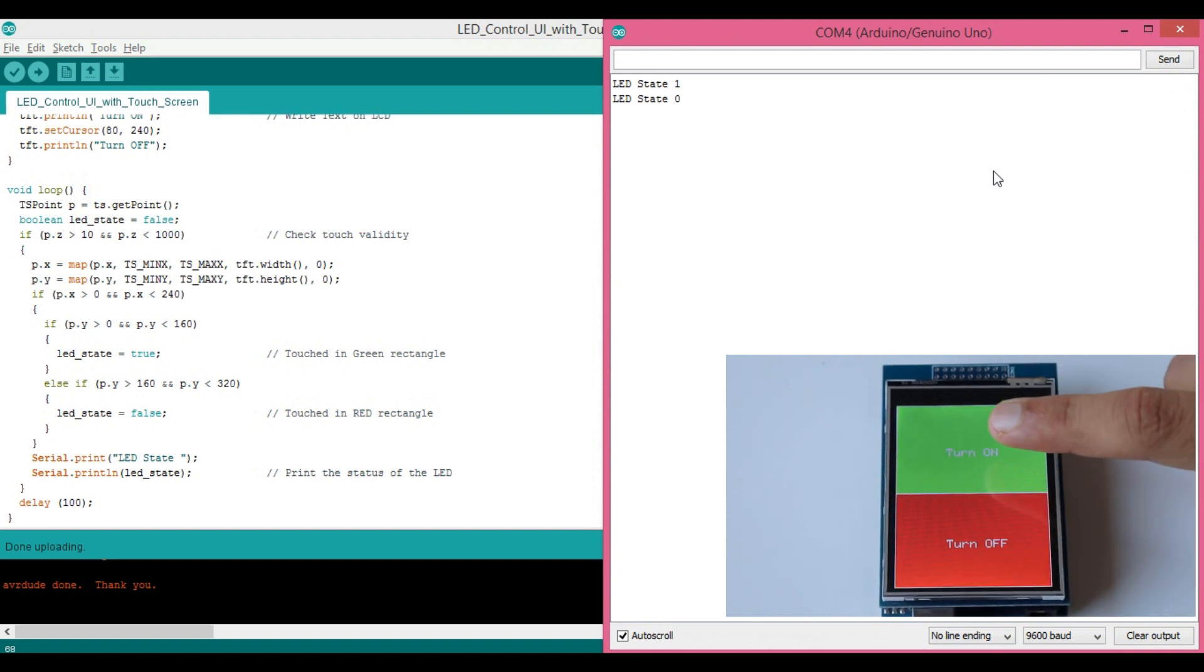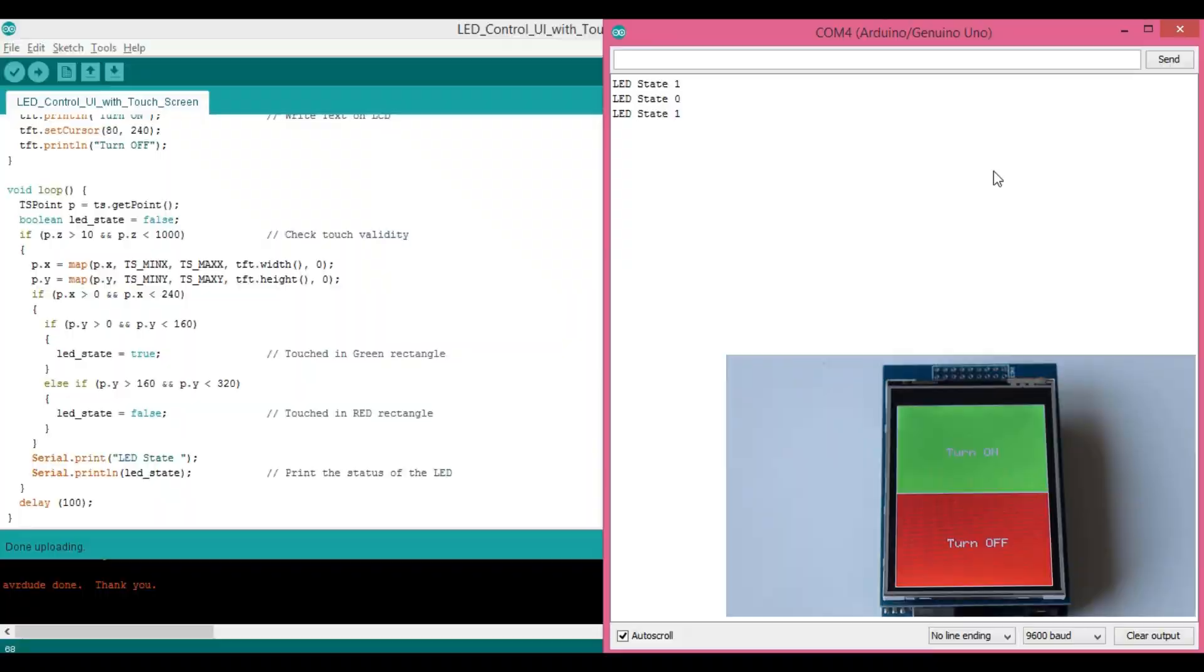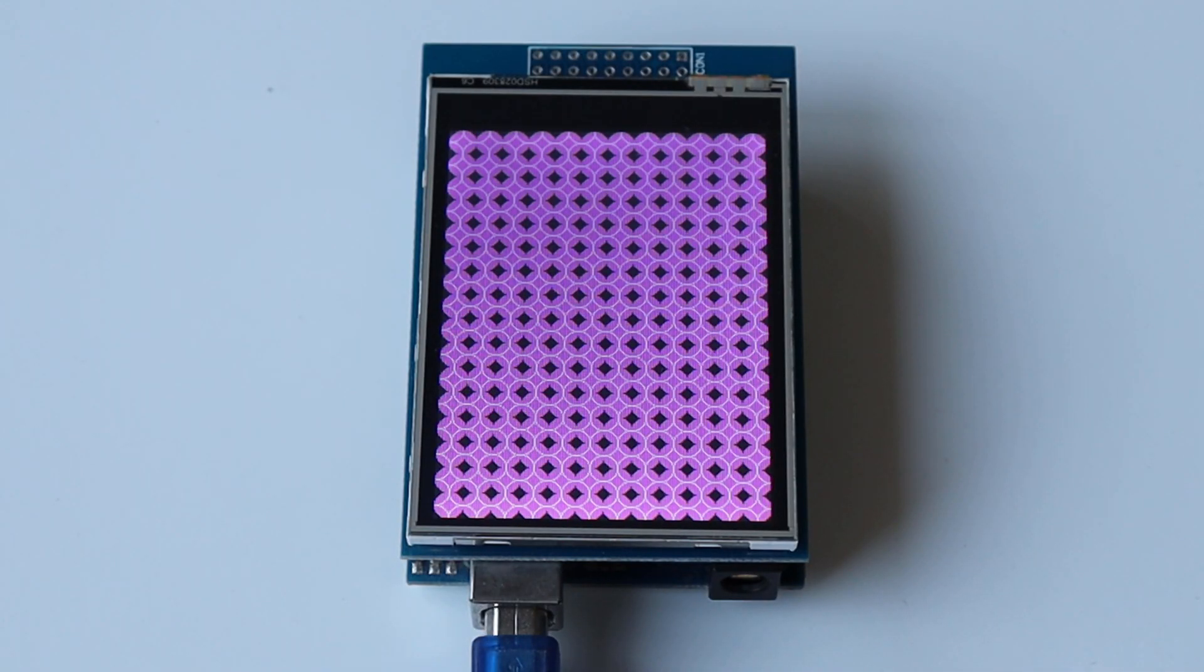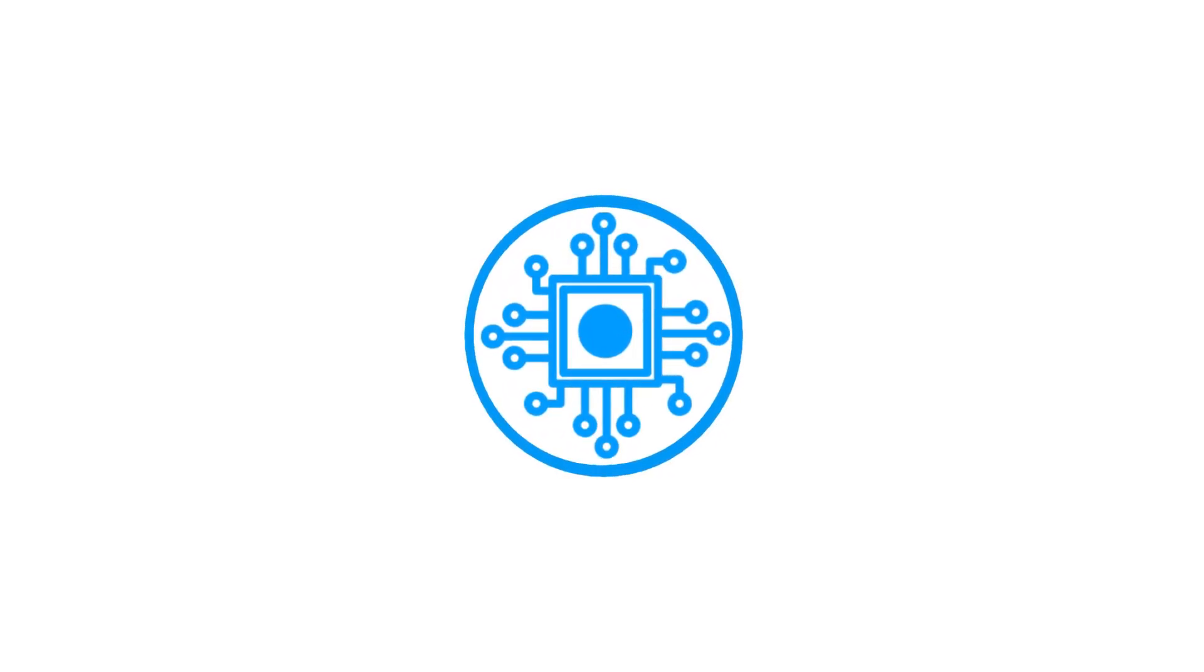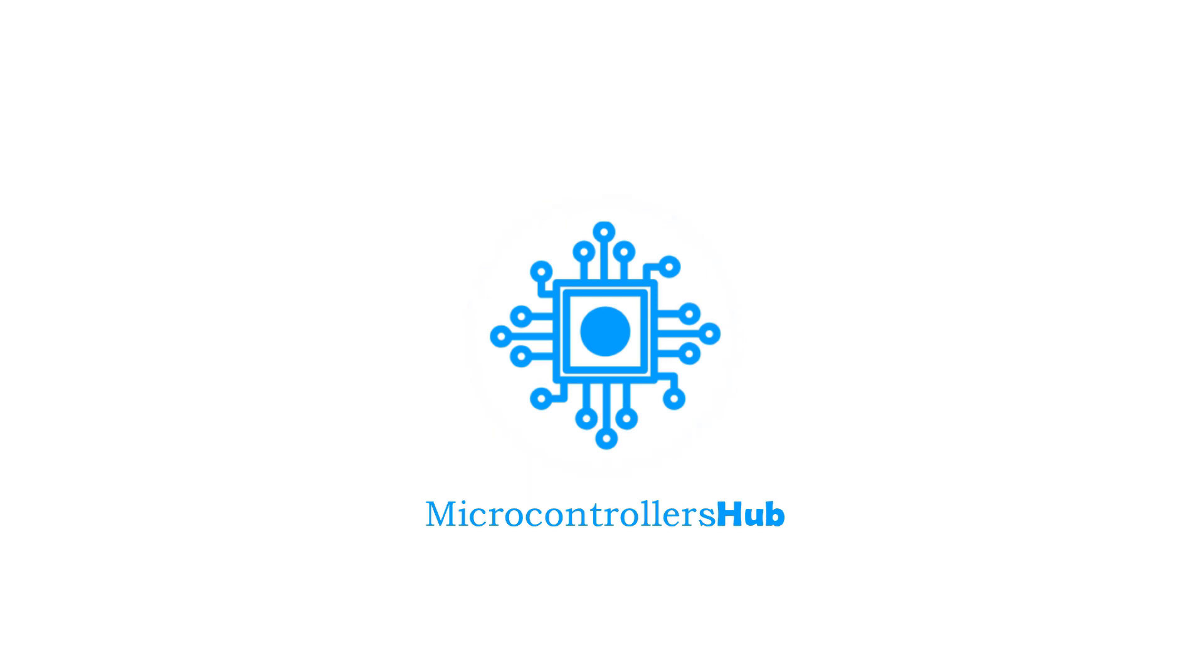We will first understand basic functionality of these screens and then few interesting examples. Let's get started. Hello guys, Varad here from Microcontrollers Hub. This channel is about various DIY tutorials of embedded IoT projects and exploring different add-on modules for it.